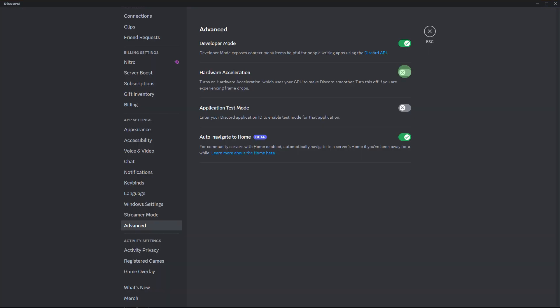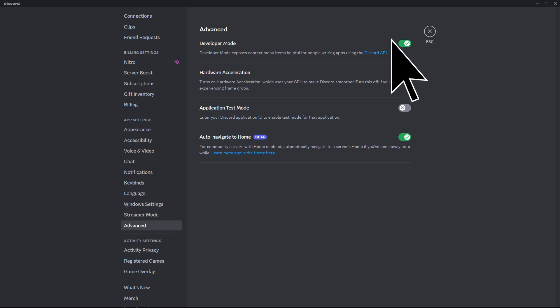Another guide: in Discord settings, toggle off hardware acceleration. Sometimes hardware acceleration can cause conflicts with screen sharing.